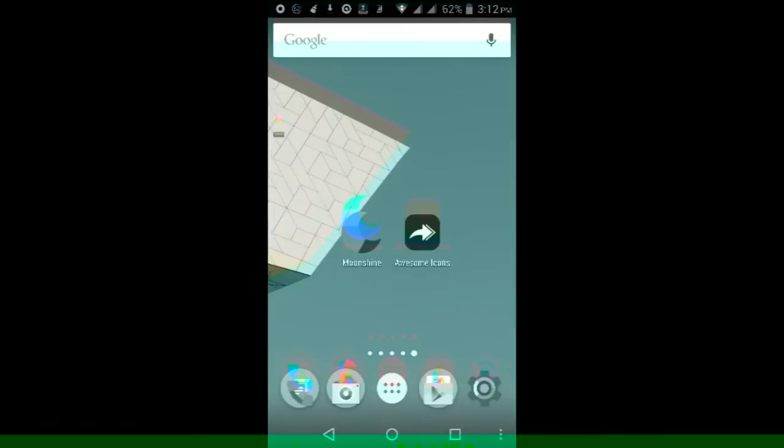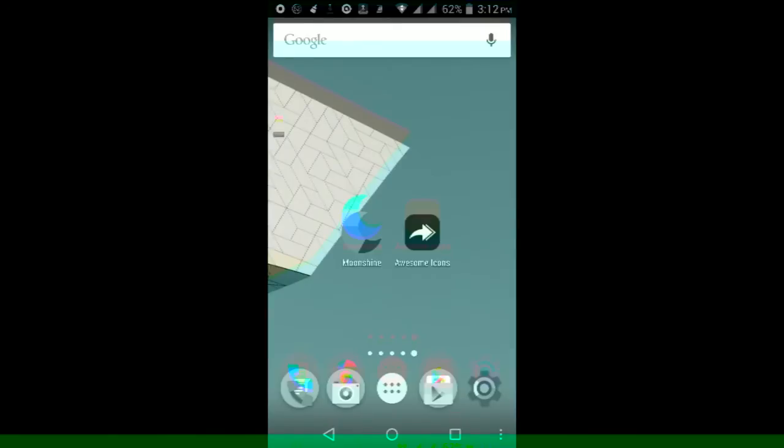What is up you guys, it is themice45 here and in this video I'm going to be showing you guys how to use any icon pack with the Google Now Launcher. Now as you may be watching this, you are most likely aware that this launcher out of the box does not come with a lot of customization options.